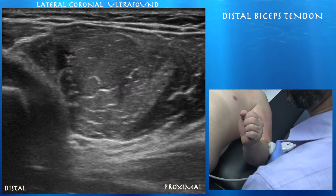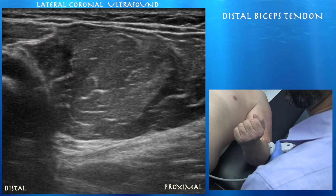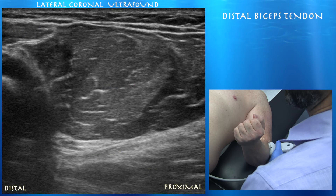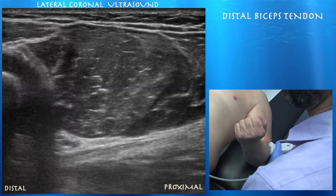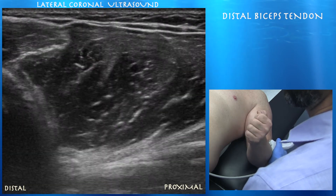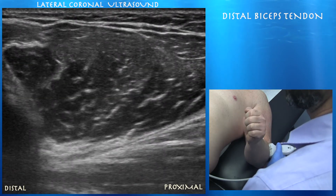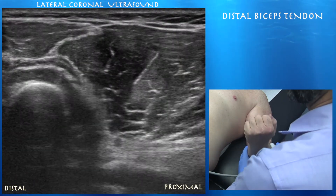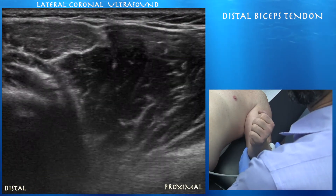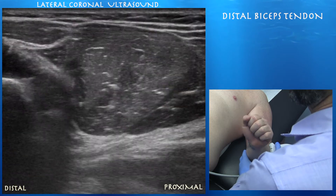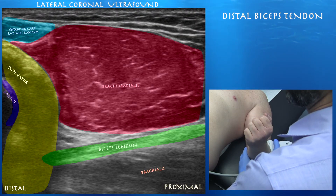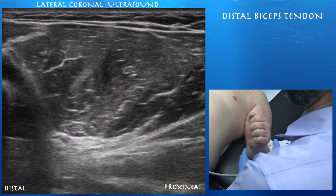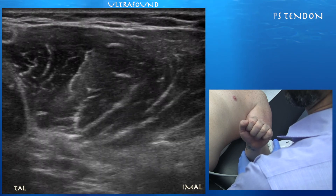Here we're doing a lateral approach and we pronate and supinate the forearm to get a good look at the radial head and the supinator muscle. You can see the biceps tendon coming across the bottom of the screen, inserting on the radial tuberosity. You can also appreciate the muscle layers — the large muscle taking up most of the screen is your brachioradialis, then you have your extensor carpi radialis longus and your supinator muscle covering the proximal radius.